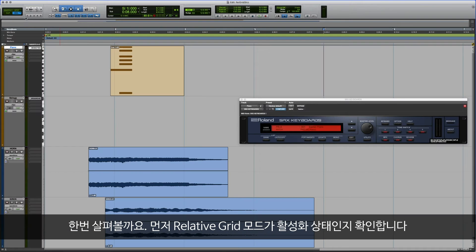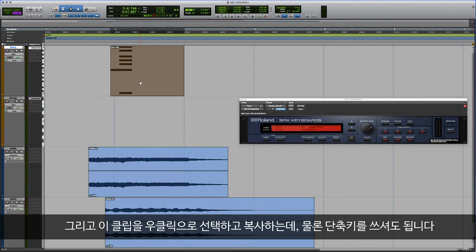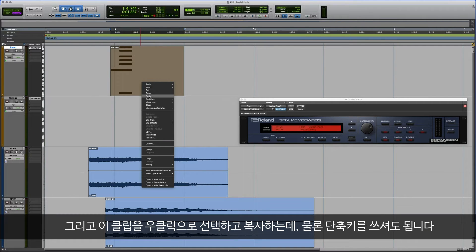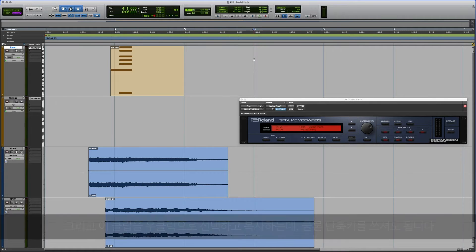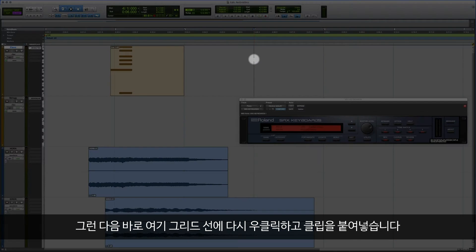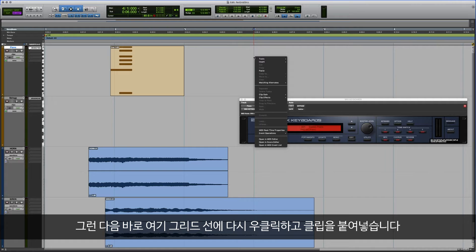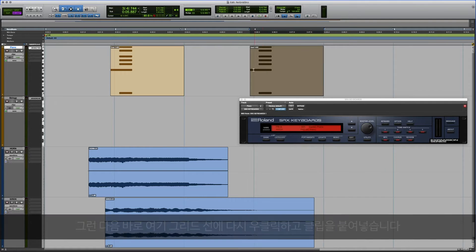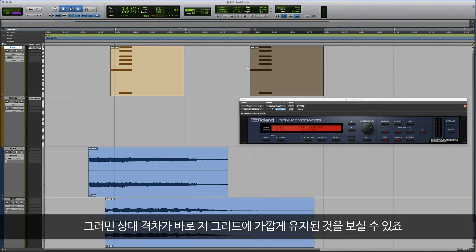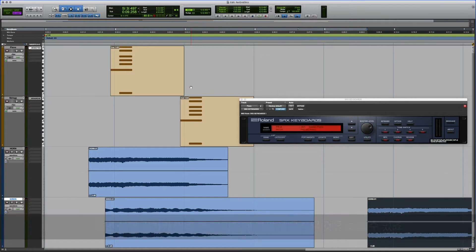So again, we want to make sure we're in Relative Grid mode. Now when I select that clip, I'm going to go ahead and right click and copy it. Of course, you can use a shortcut as well. Let's go to this grid line right here, and then I'm going to go ahead and right click and say paste. And you can see that the relative offset is maintained close to that grid.